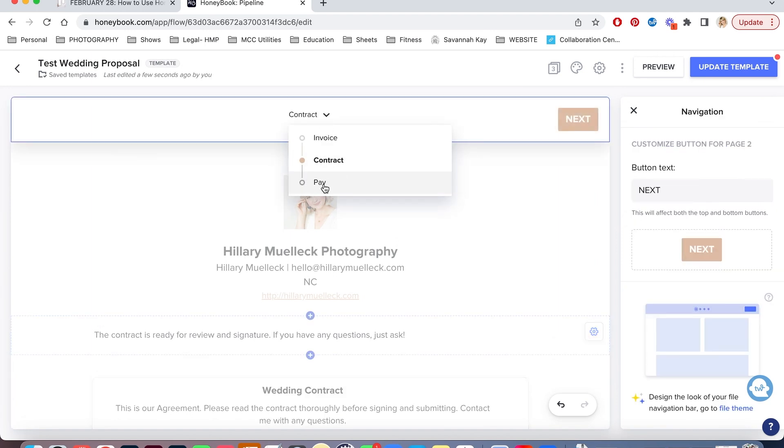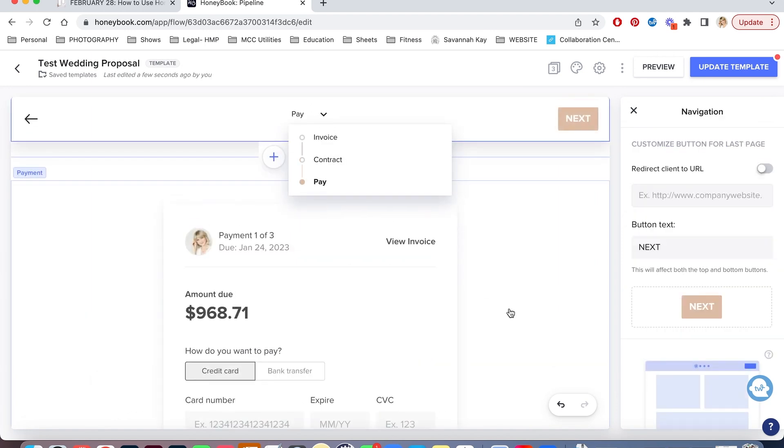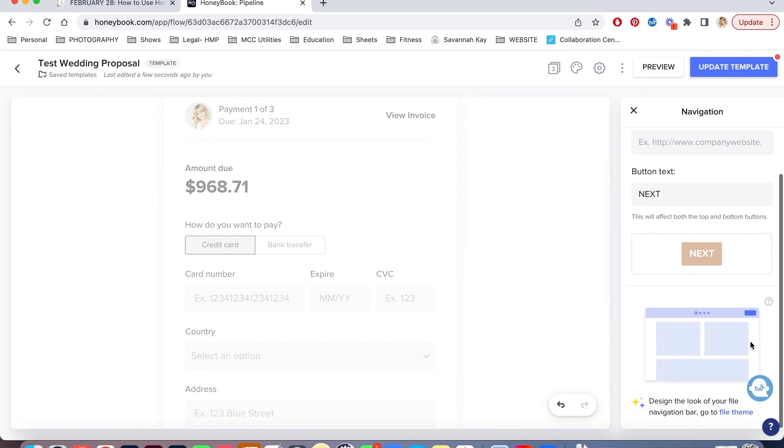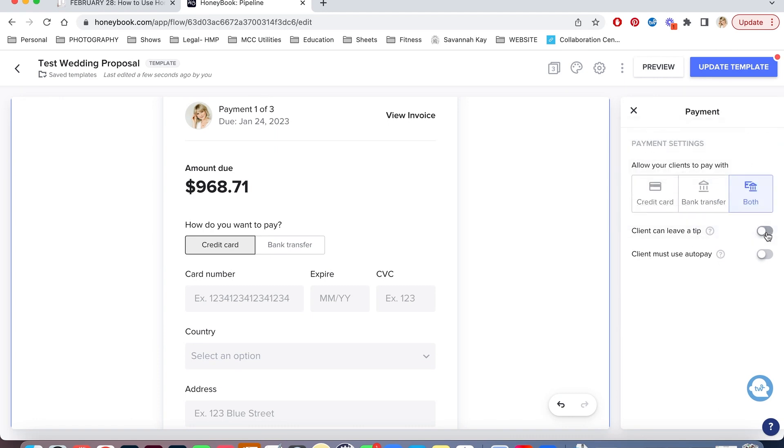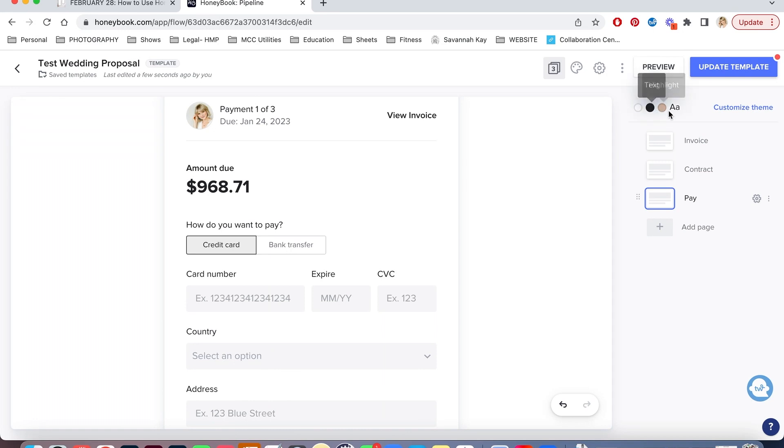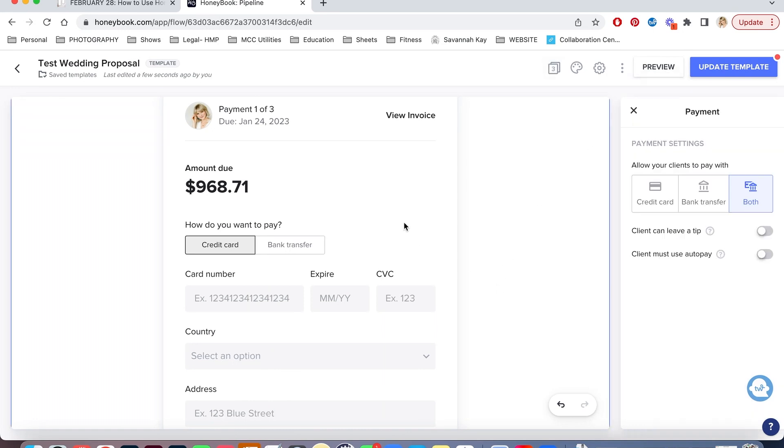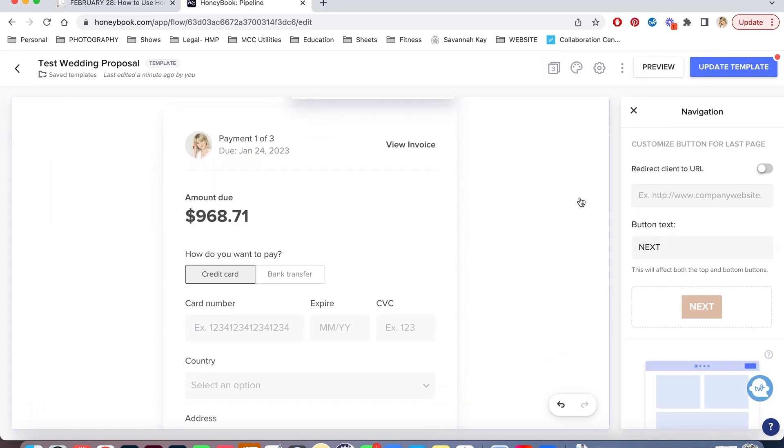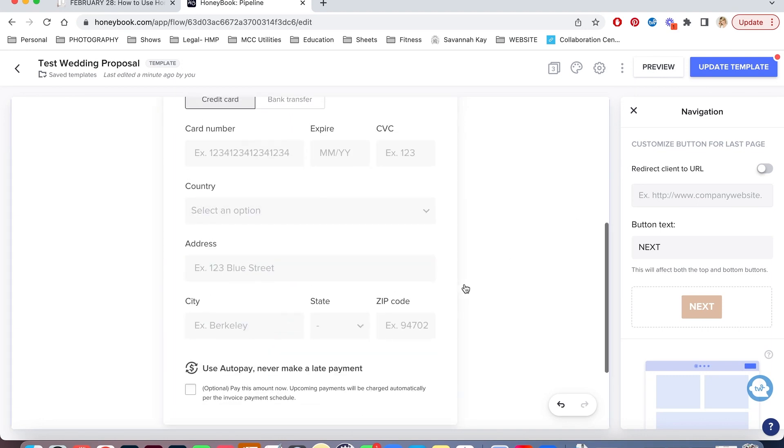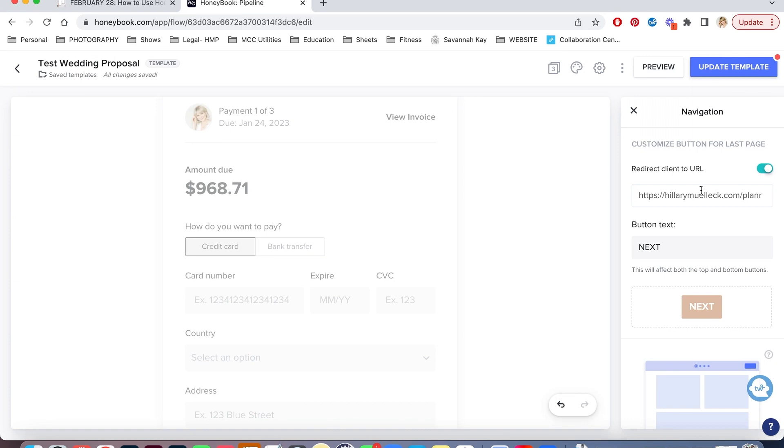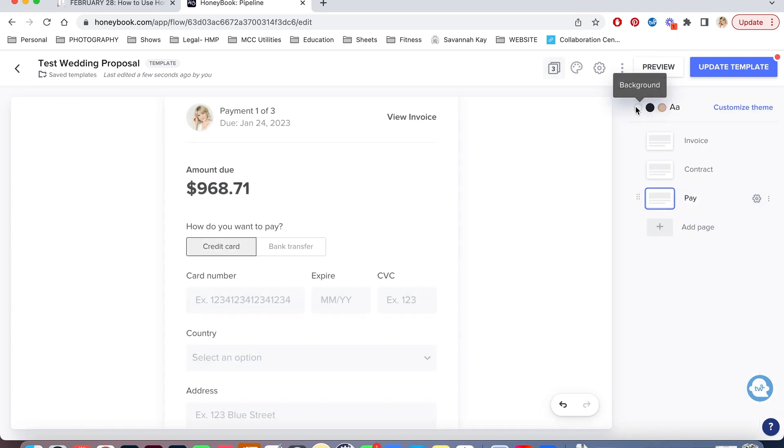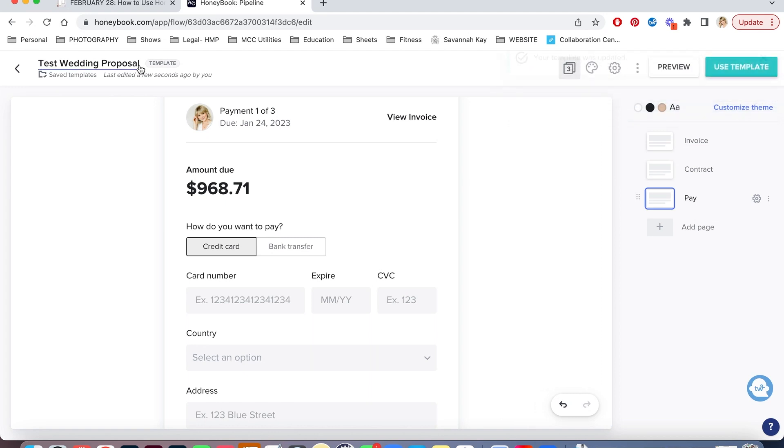Next, I'm going to go to the payment page and here I can select whether it'll collect a credit card, a bank transfer, or both, whether I'm requiring them to sign up for auto pay, which means it'll save all of their information that they input in here. They can also have the option of leaving a tip. If I do that, I can change the colors for things as well. The last feature on here that I really like is it'll say, where do you want to redirect the clients after they have submitted their payment? So after they've submitted it, I actually like to put in a page on my website here so I can have them redirected to a URL and I can have them go to a planning page or just maybe a certain page on my website. You can redirect them to your Instagram or a customized thank you page that you have created on your website. And I really love that feature as well. And then I can just update template.